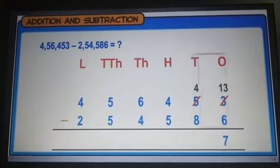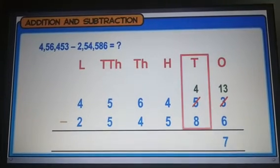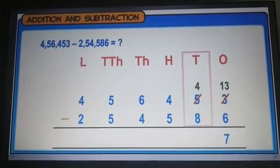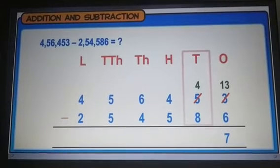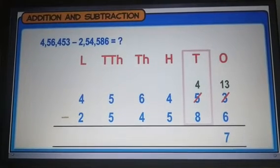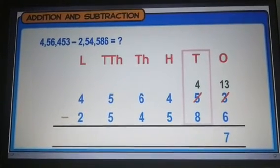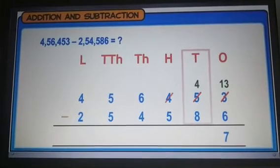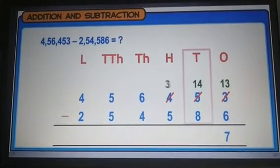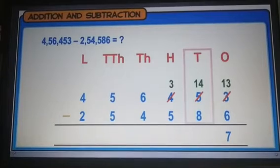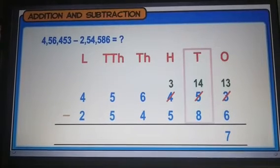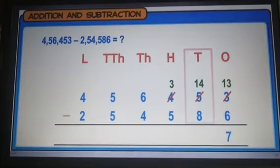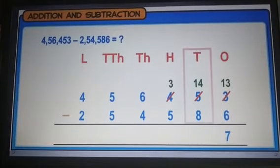Moving left to the tens place, we cannot subtract 8 from 4. So we borrow 1 from the hundreds place. Now we have 3 hundreds and 14 tens. Subtracting 8 from 14, we get 6.